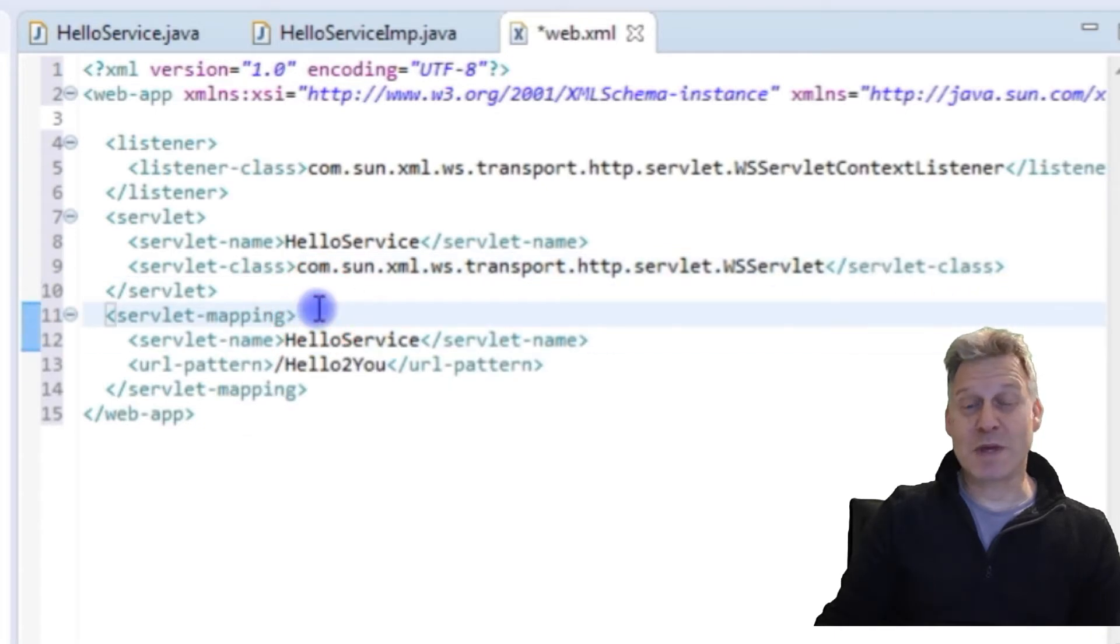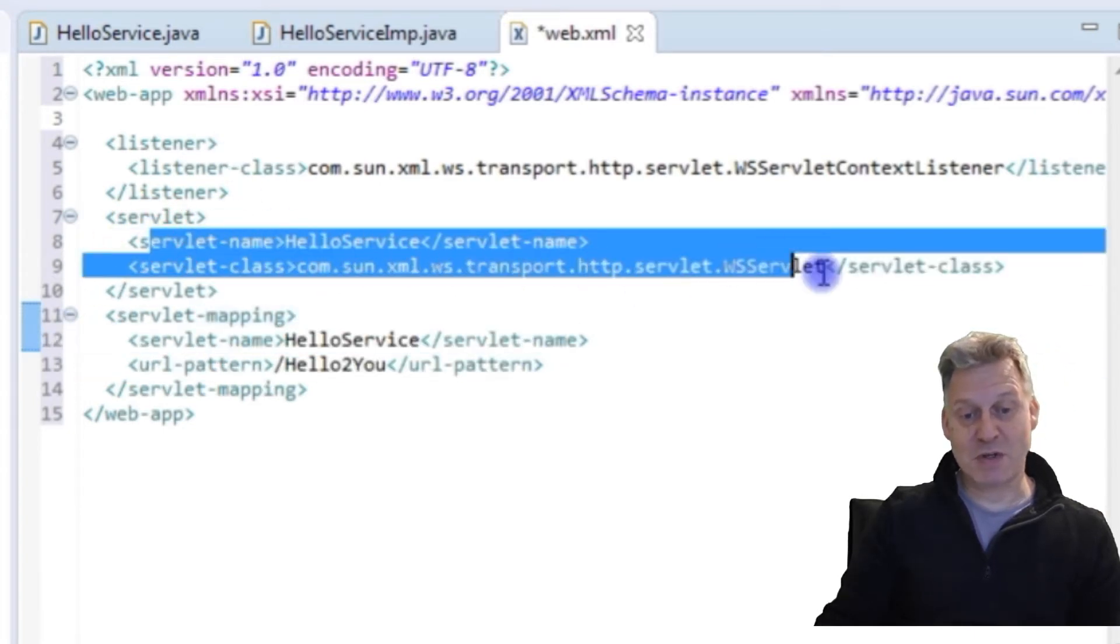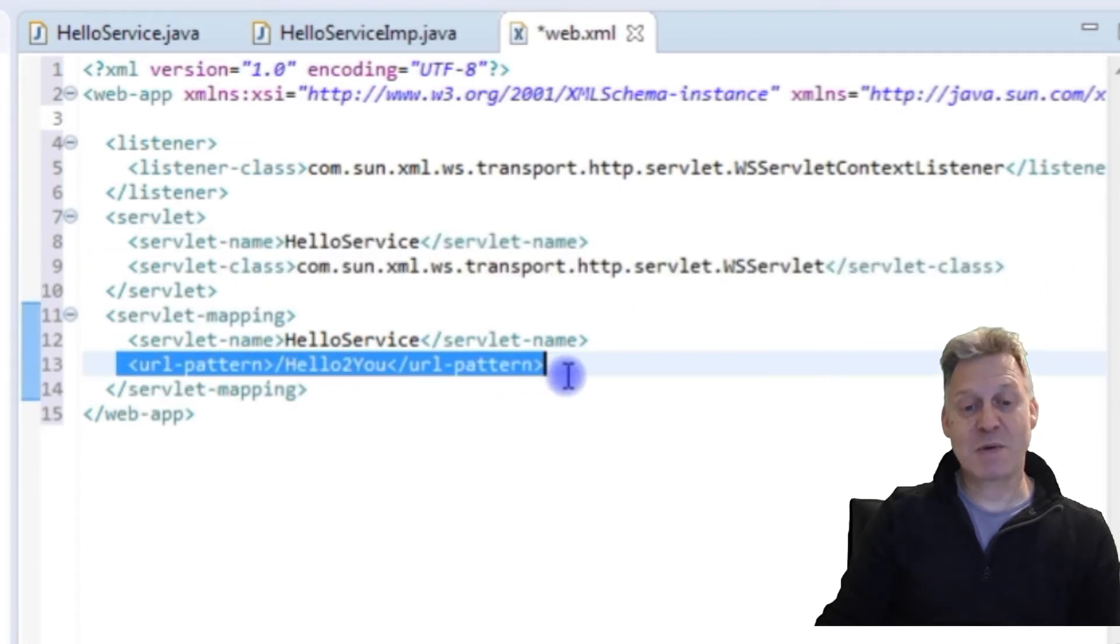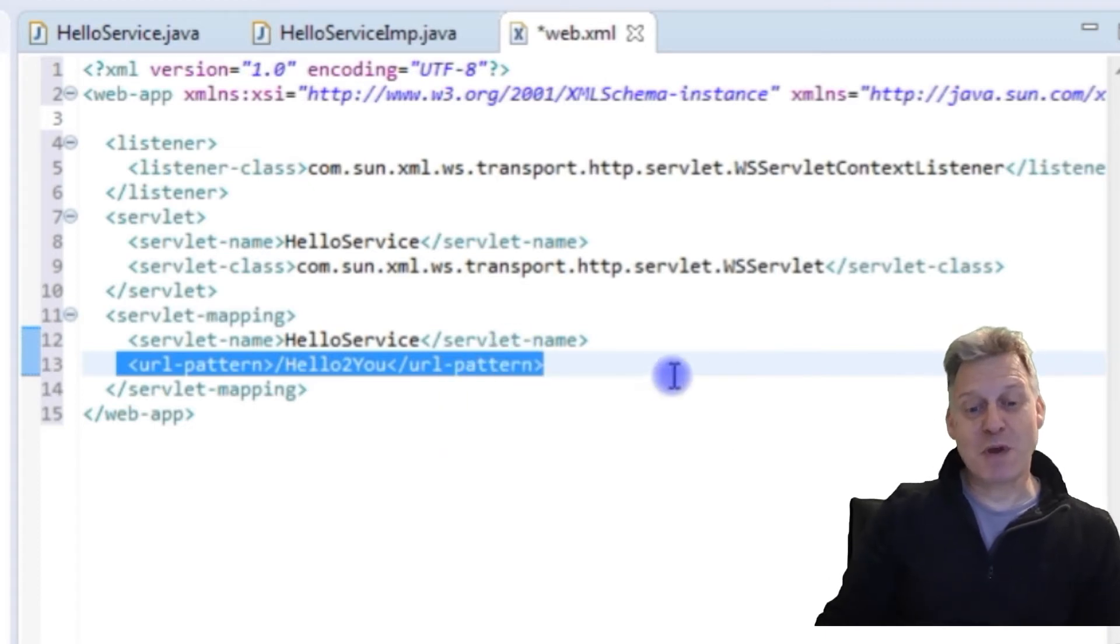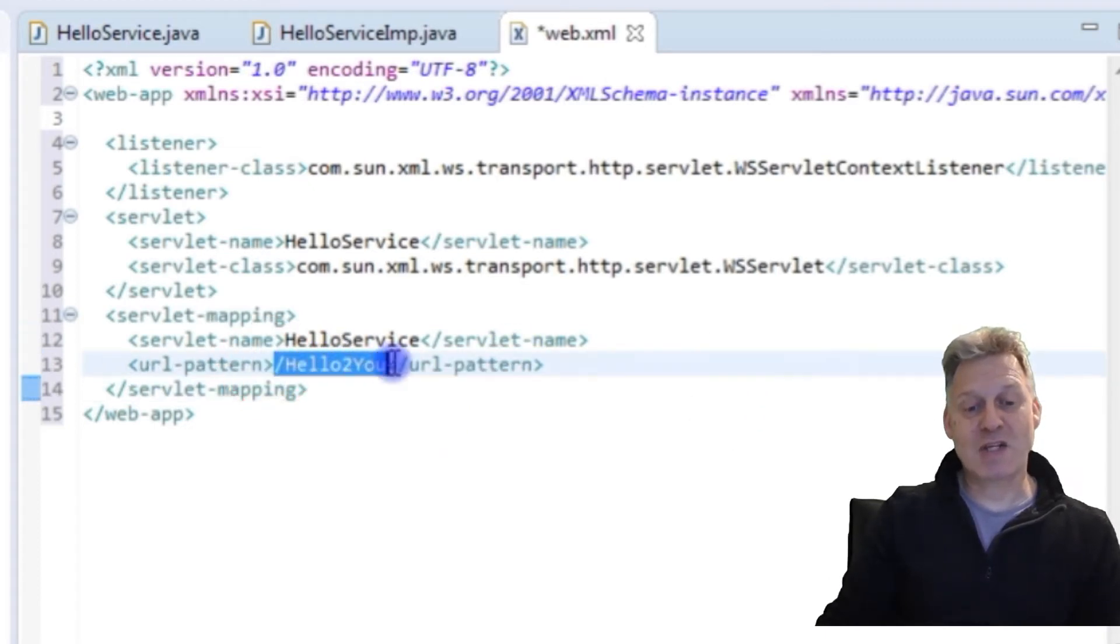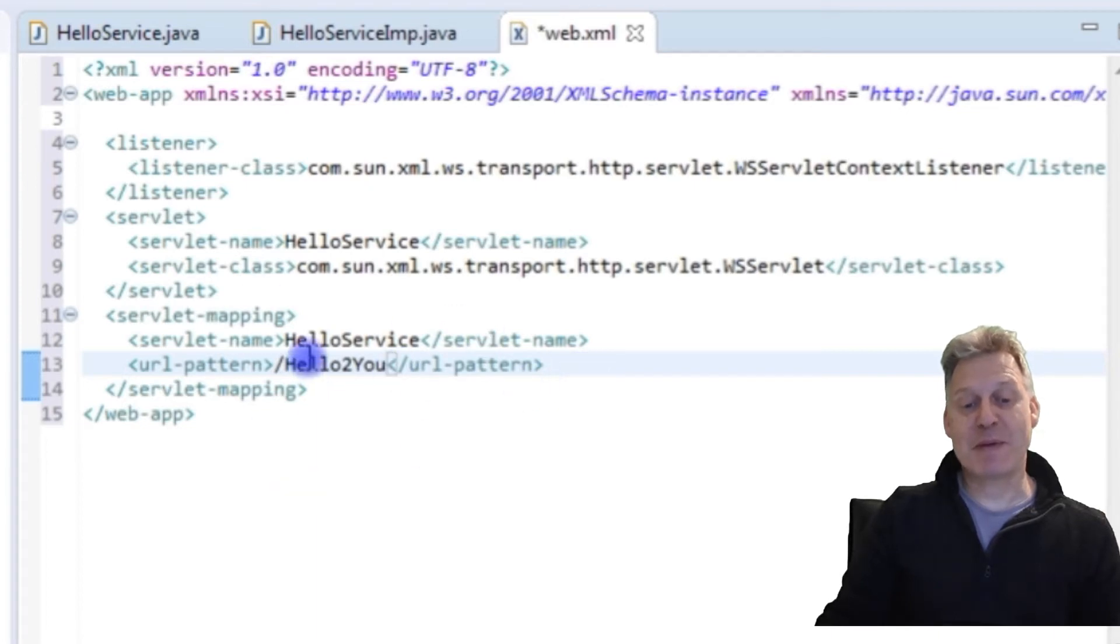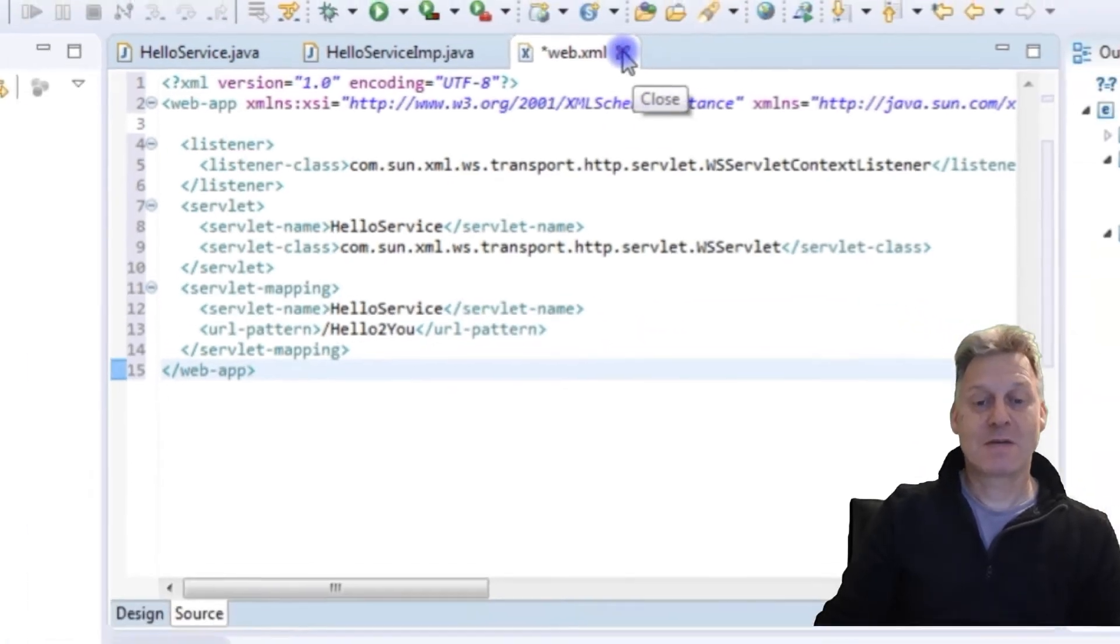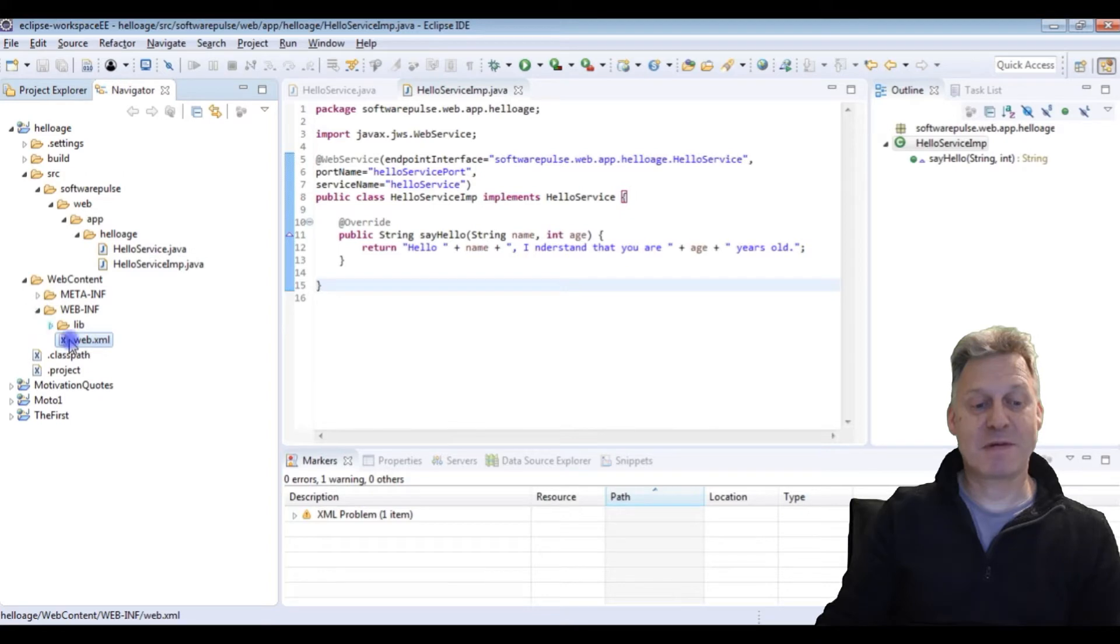And then we come down to the mapping. We're saying our servlet name that we've just said we're going to use up here, it's that. And then we're going to have a Hello URL pattern. You didn't see this when I used SoapUI to call the web service, but when I called the web service in SoapUI, I actually passed the hello to you URL pattern. Because of this mapping here, it knew to invoke this HelloService class. I'm going to save that. And over in our web inf directory, we now have our web XML.